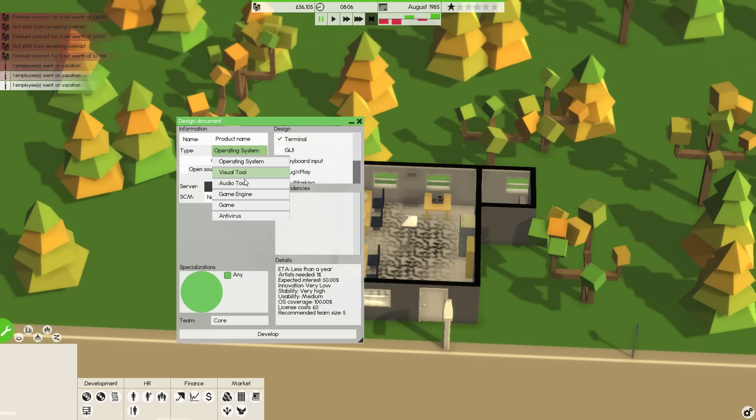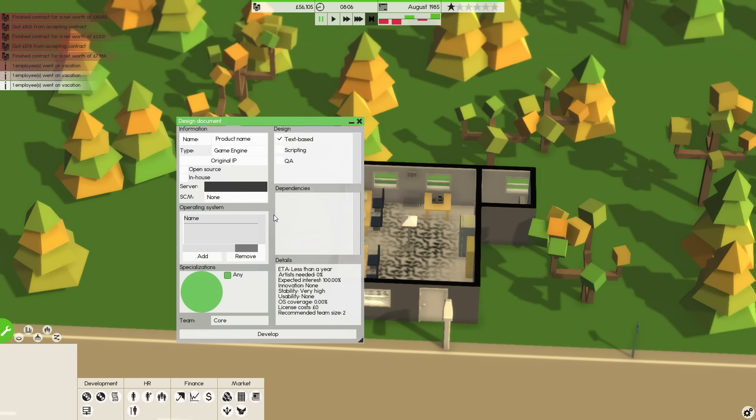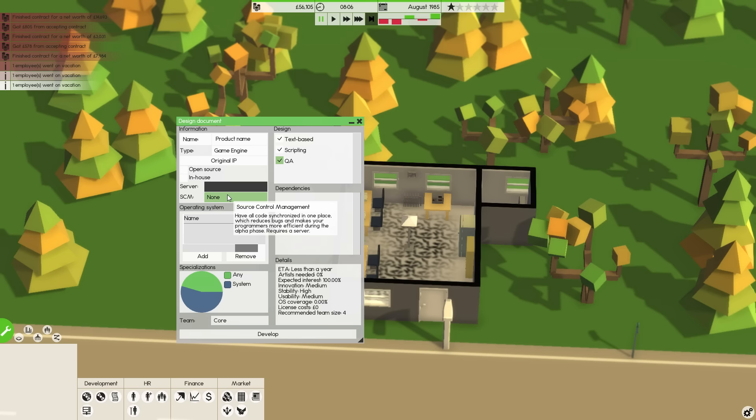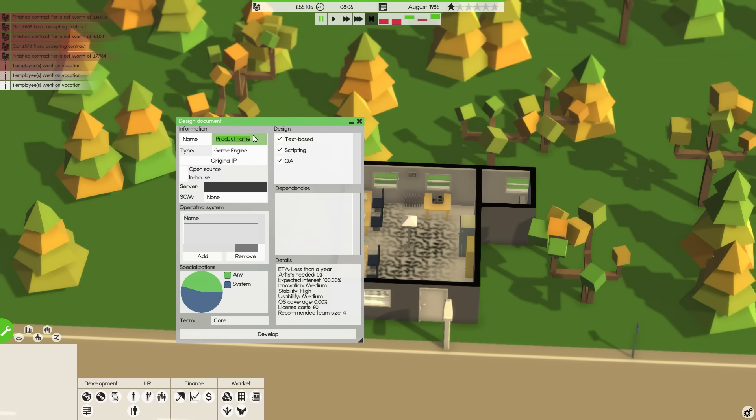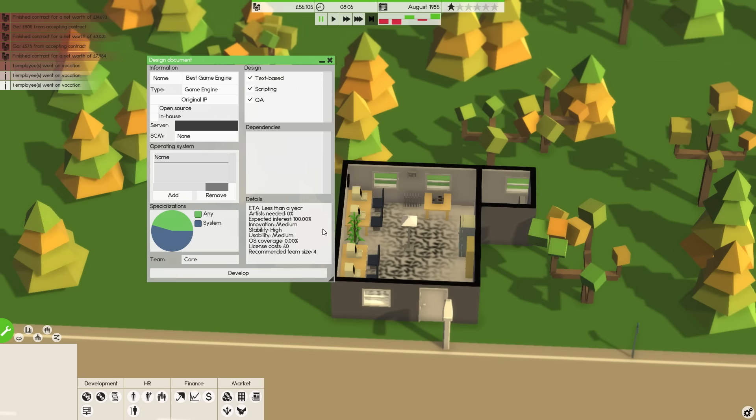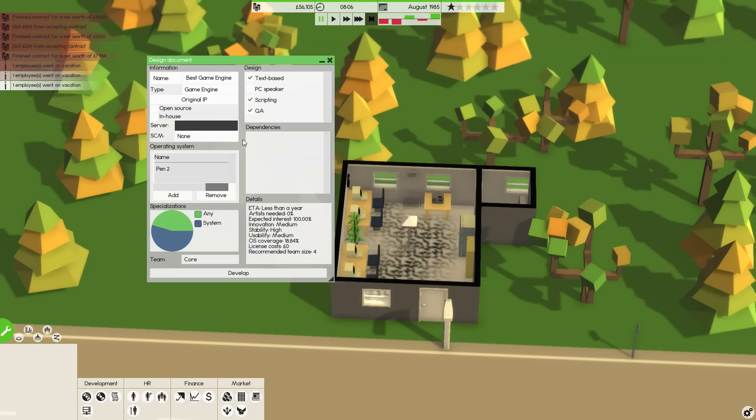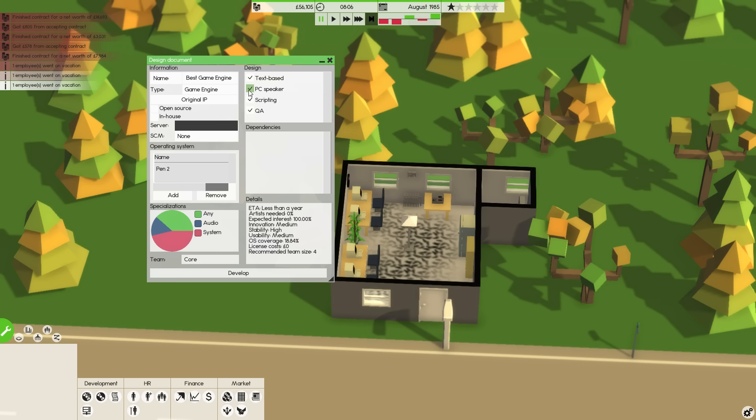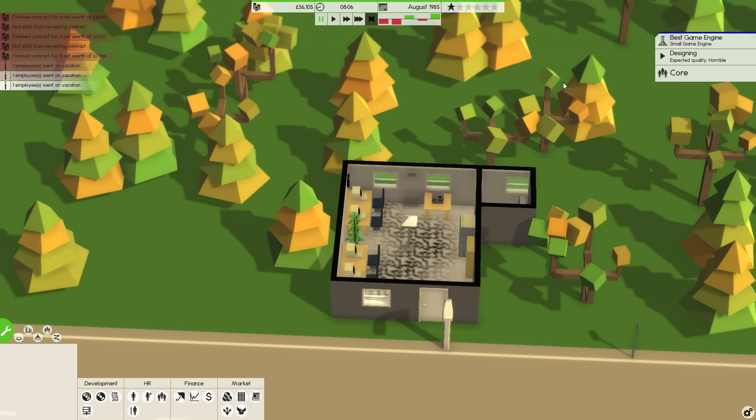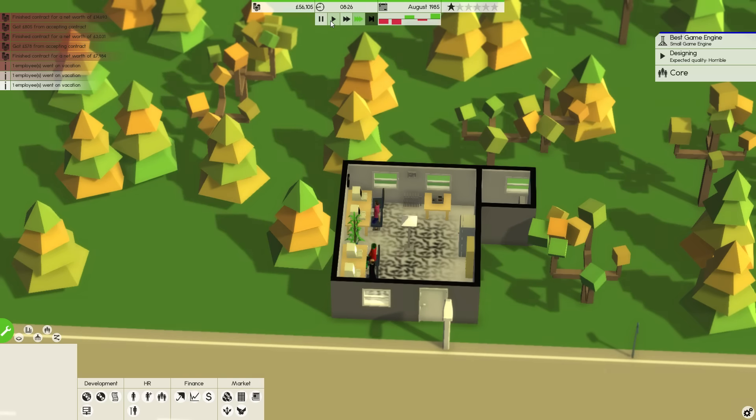Let's not do an operating system. Perhaps a game engine? We're going to call it the best game engine. Recommended team size 4. We've got the recommended team size of 4. We're going to use the pen 2 as we tend to. Let's do it. It shouldn't take too long, I don't think.